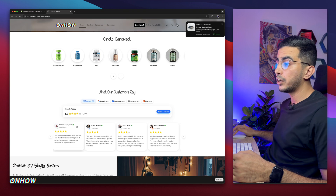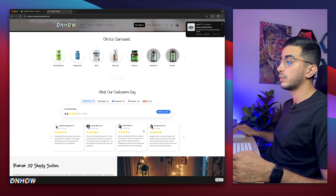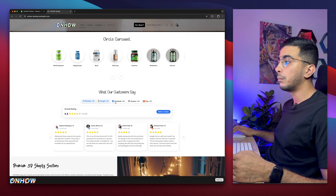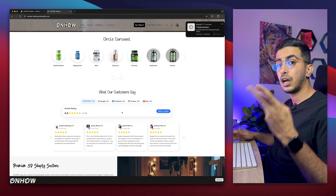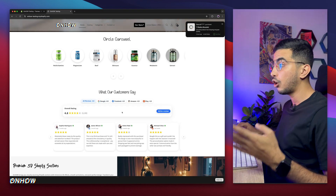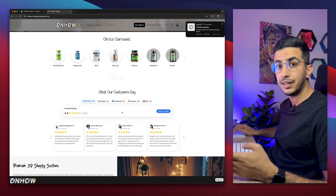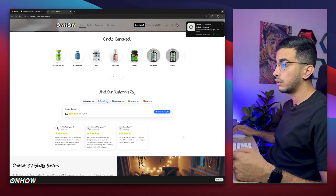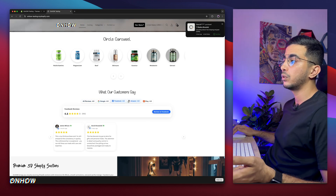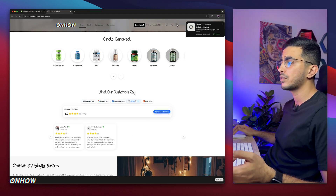For example, check out this all-in-one reviews carousel that shows reviews from multiple sources including Google, Facebook, Amazon, and Etsy all in one place. It's filterable — if I click on Google, only the reviews from Google show, and so on for Amazon, Facebook, and Etsy.